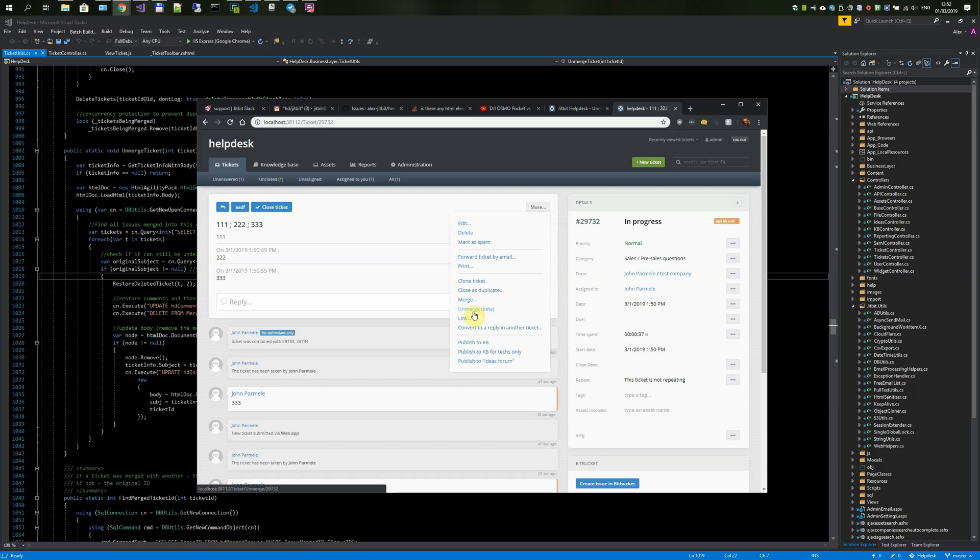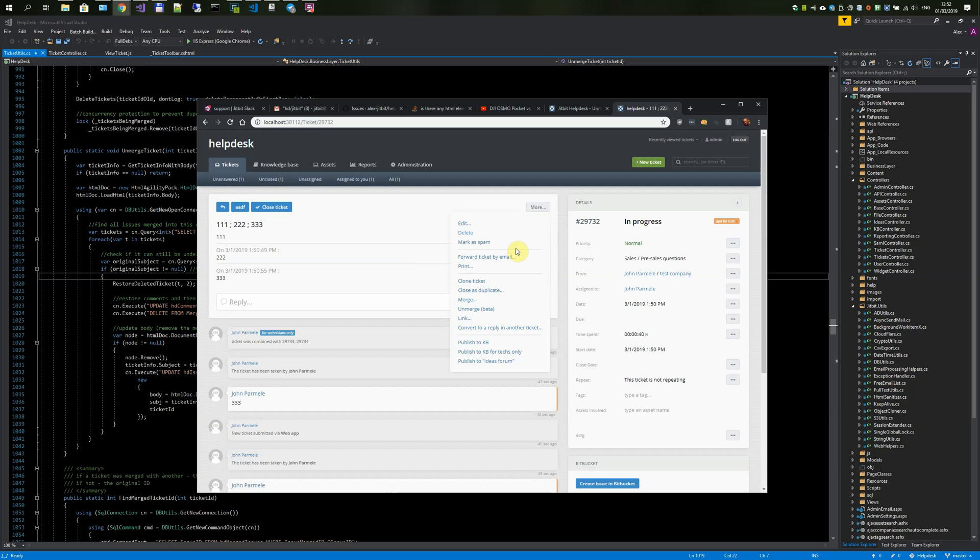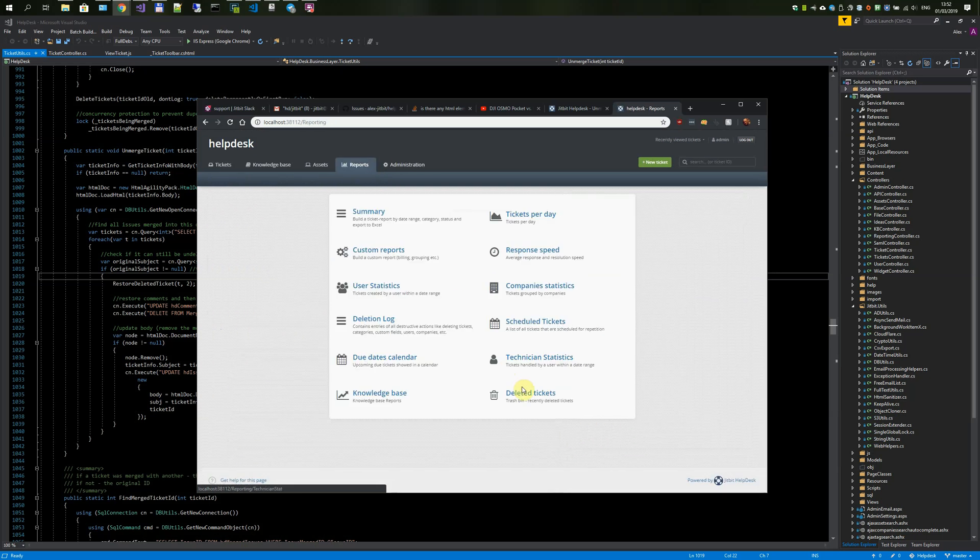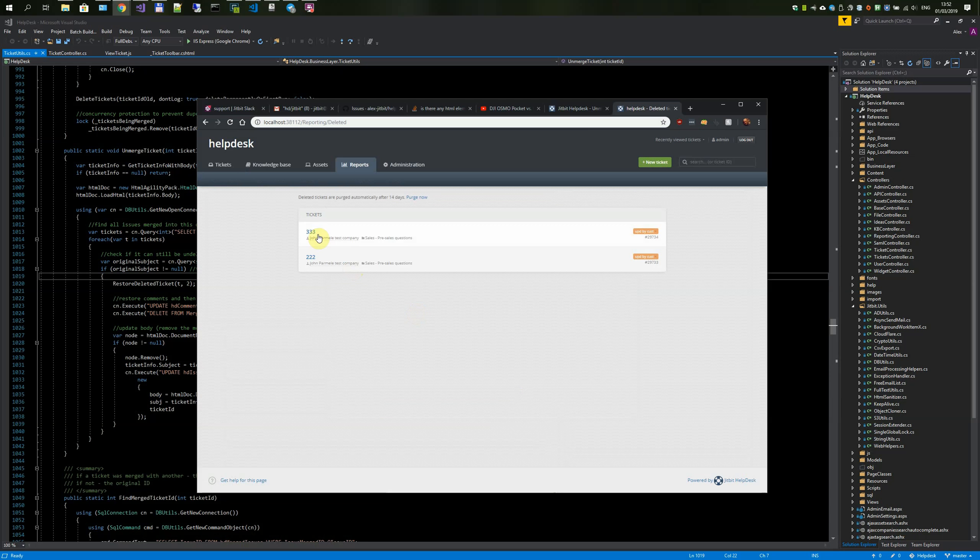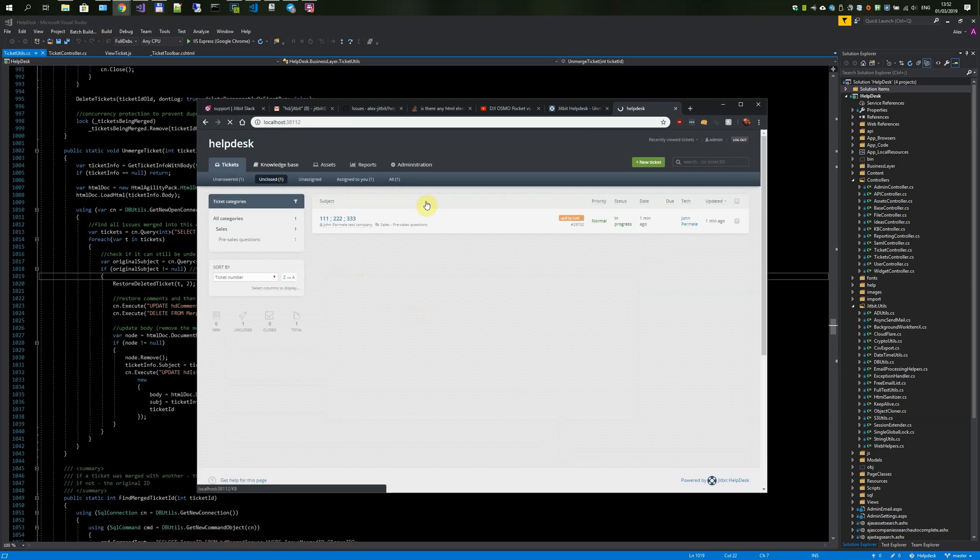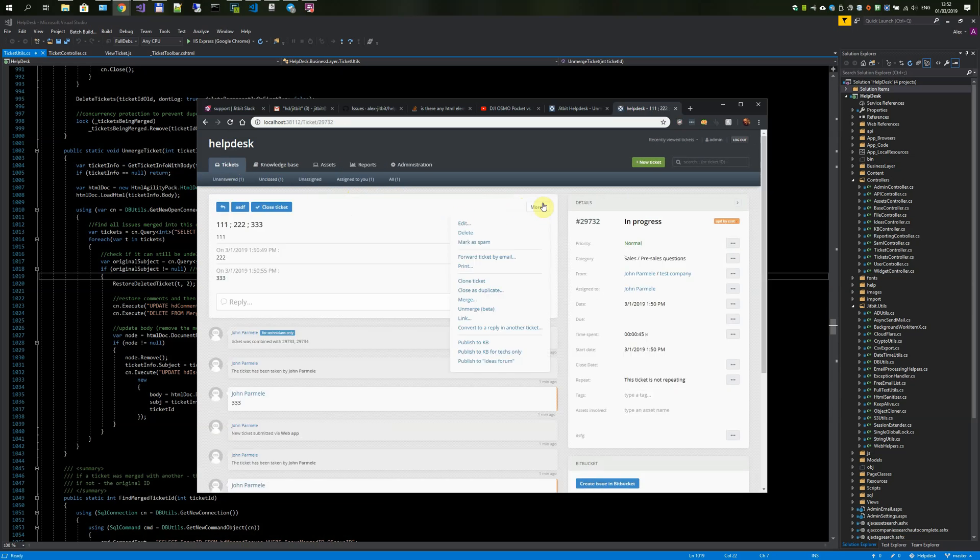What you have to remember is that the unmerge functionality works only within 14 days after you merge the original tickets. Because as I said, the original tickets are in the trash bin and the trash bin is purged automatically after 14 days. So you only have two weeks to unmerge the ticket.